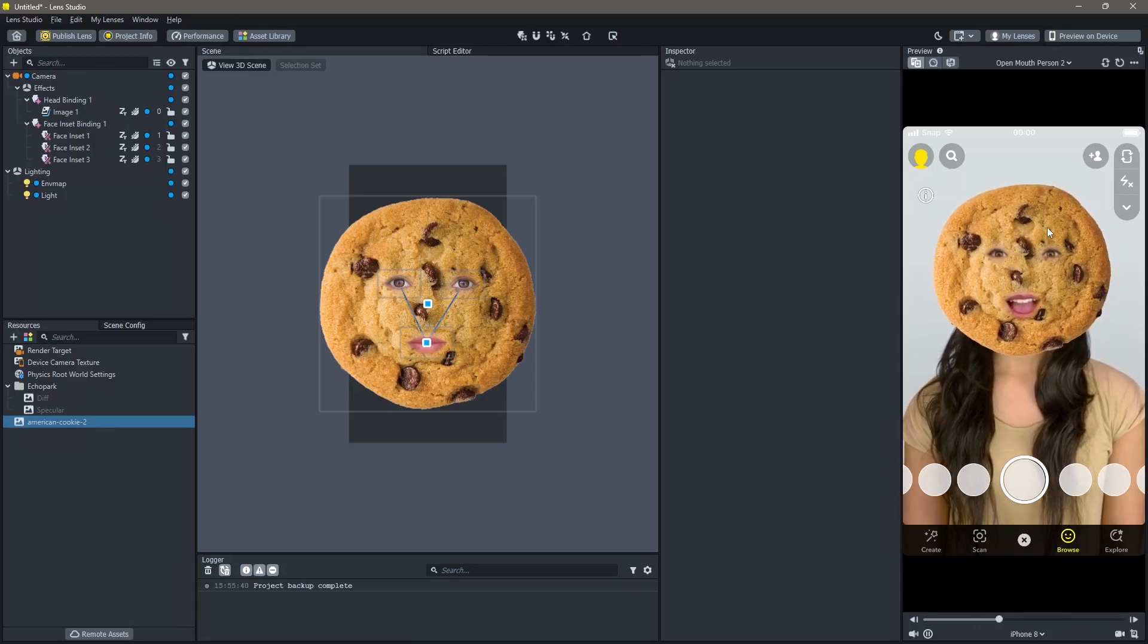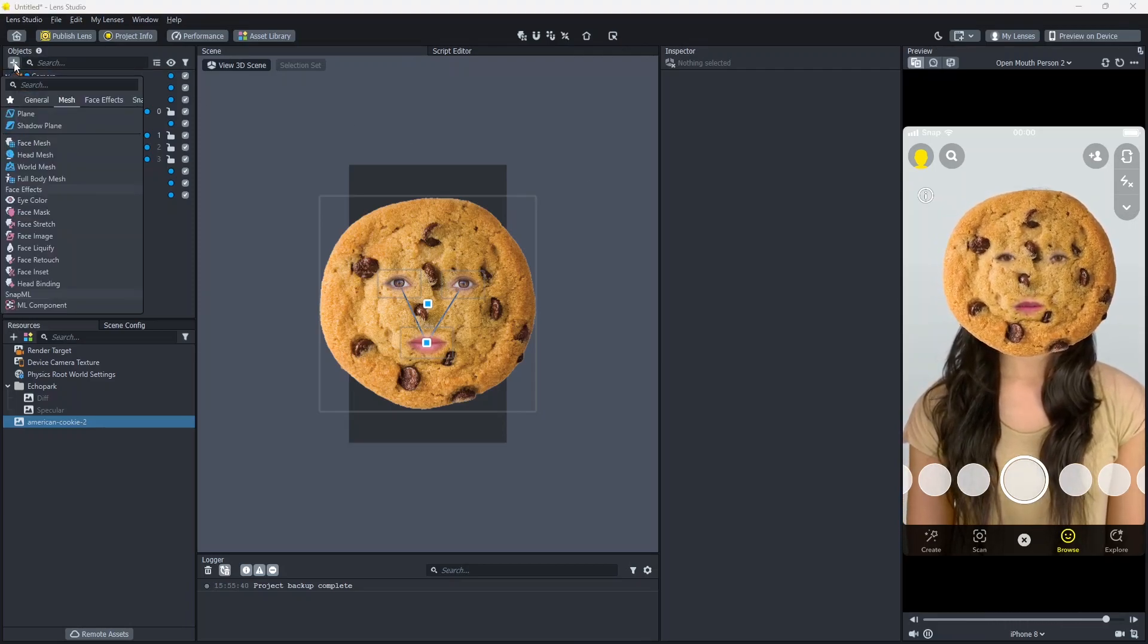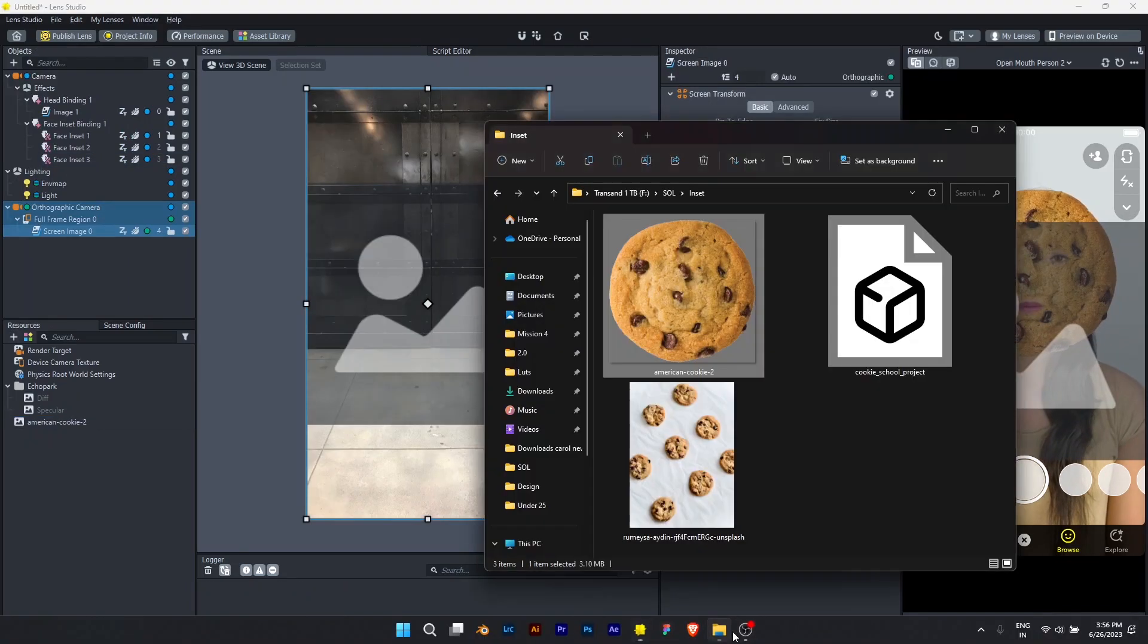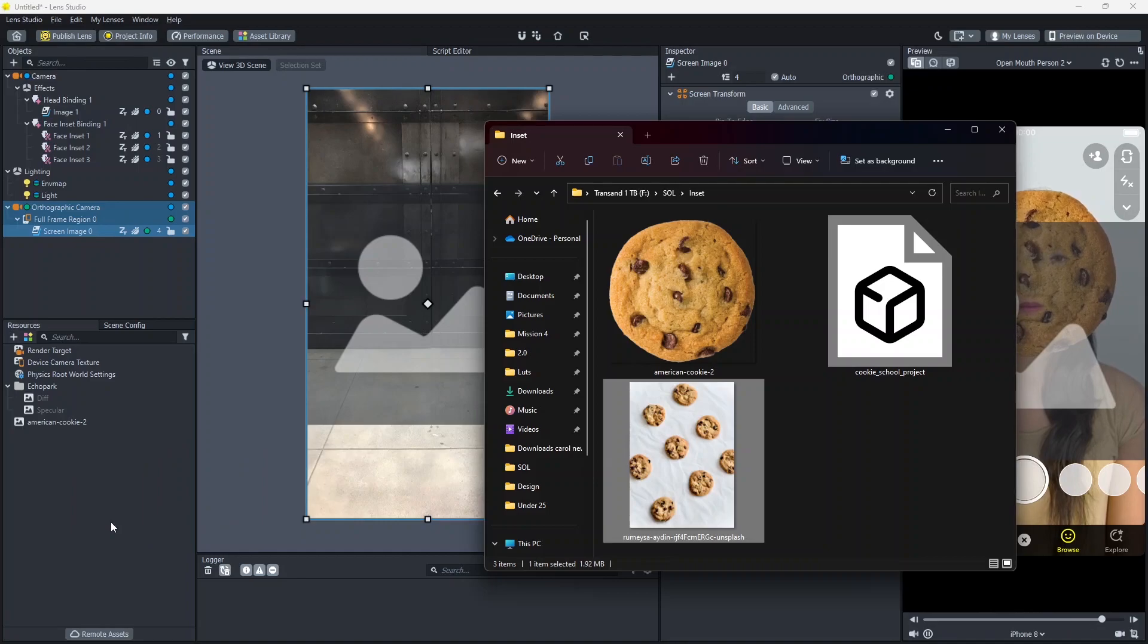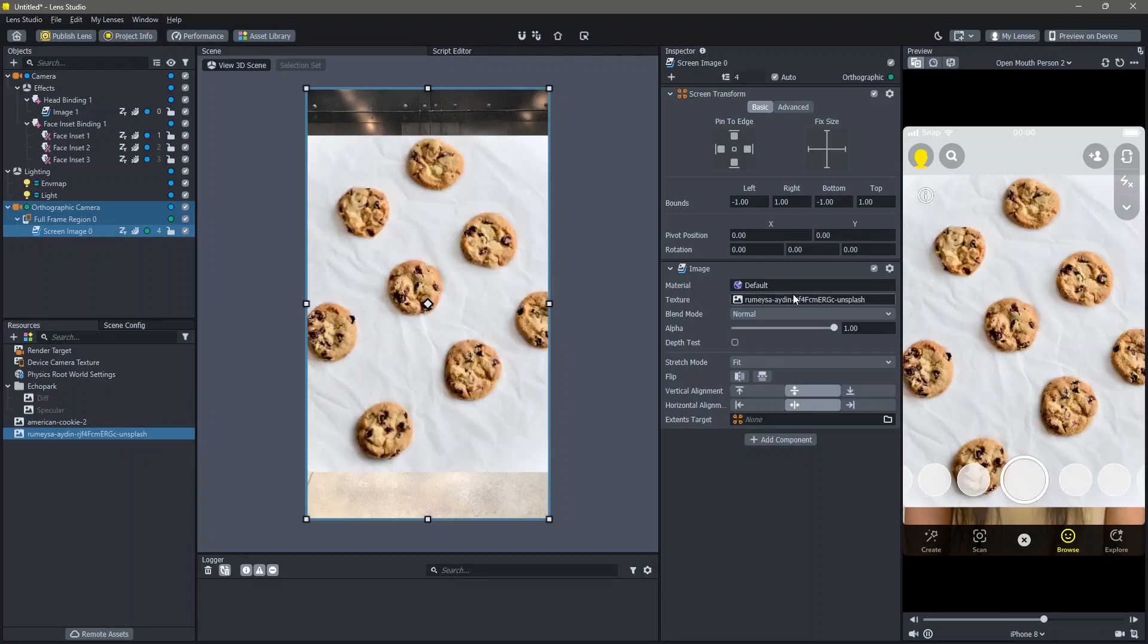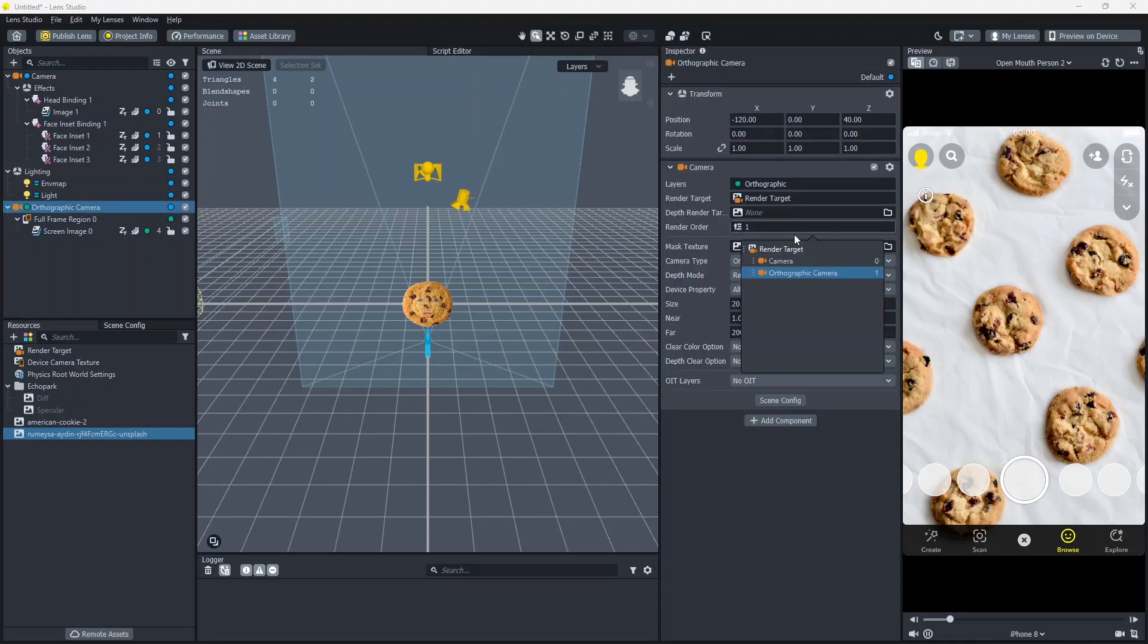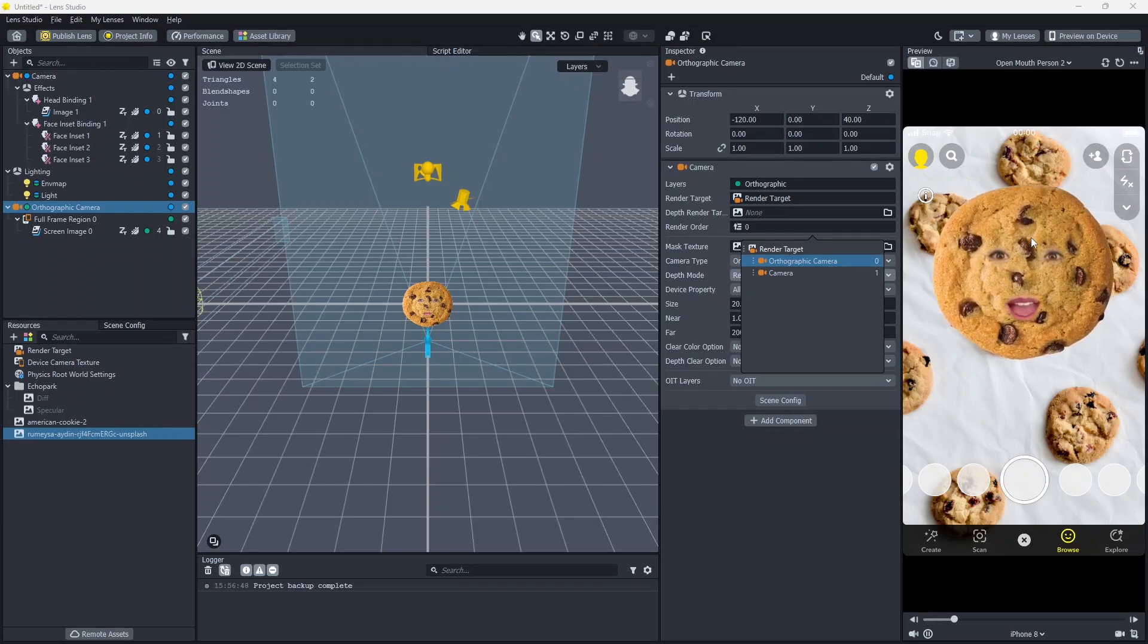What I like to do for these filters is to also add a background. To do that, go to objects plus general screen image. I'm going to add the image of cookies. Add this into your resources. Then, add this into the texture of screen image. I'm going to fill and cut this. But now, our image is no longer on the screen. To change that, click on orthographic camera and change the render order. Put the orthographic camera on top of the camera. Now, you can see that the face tracked image is on top of the screen.